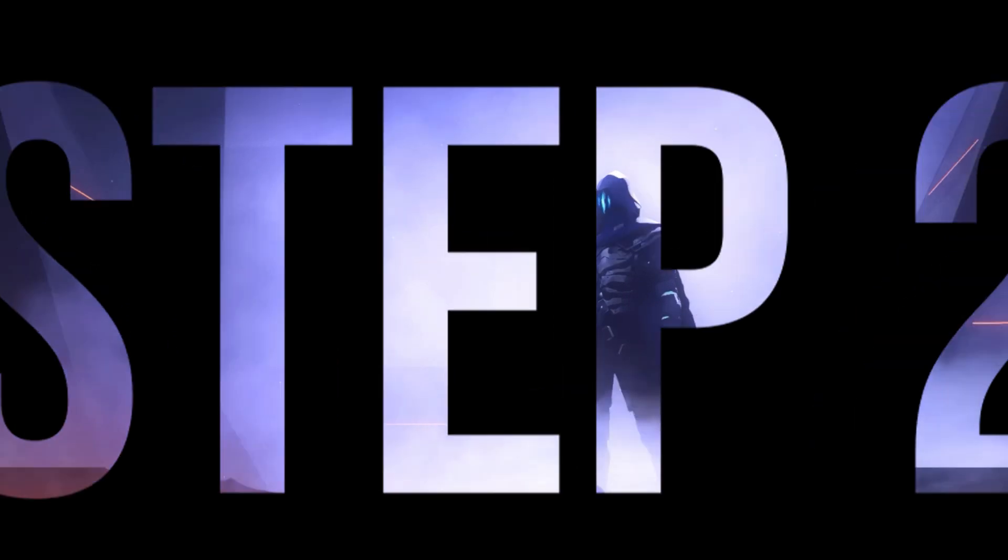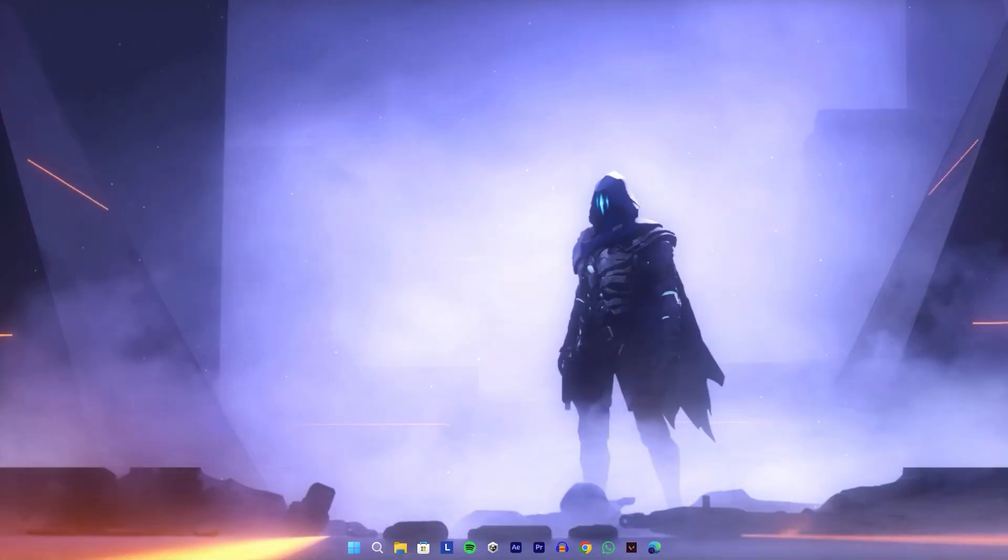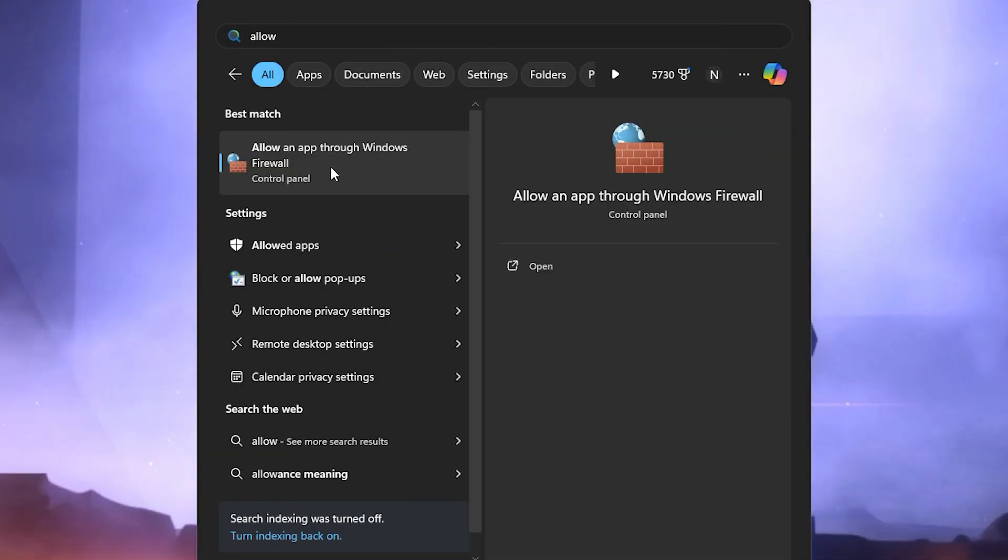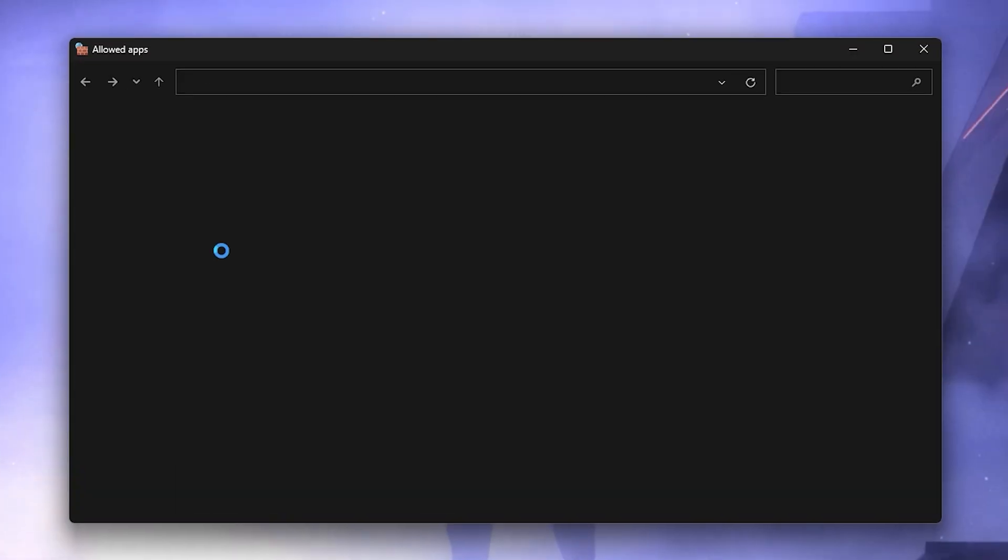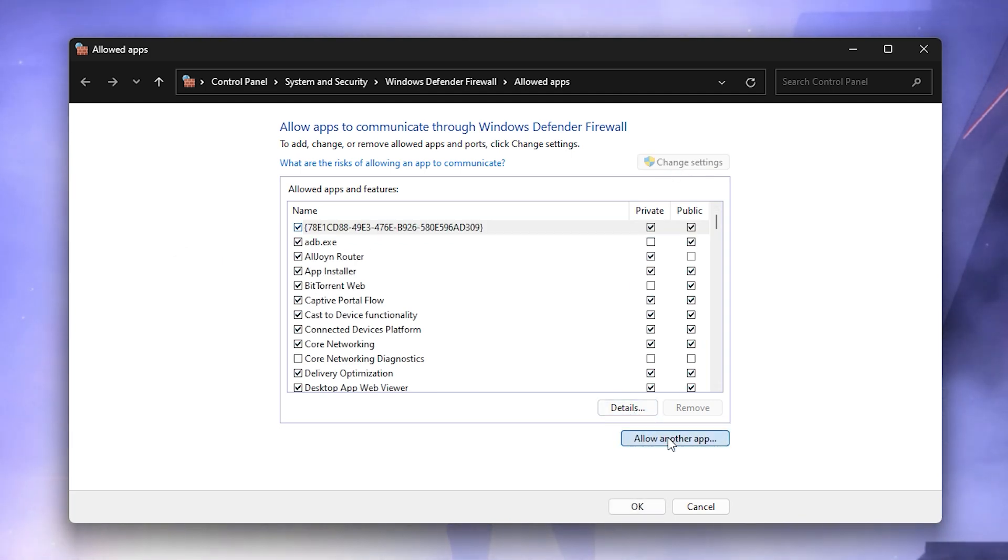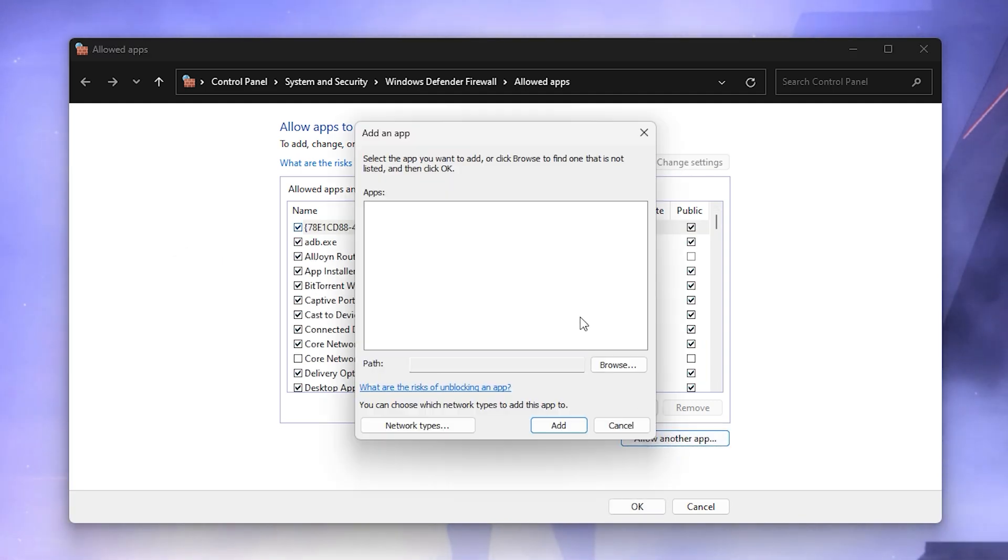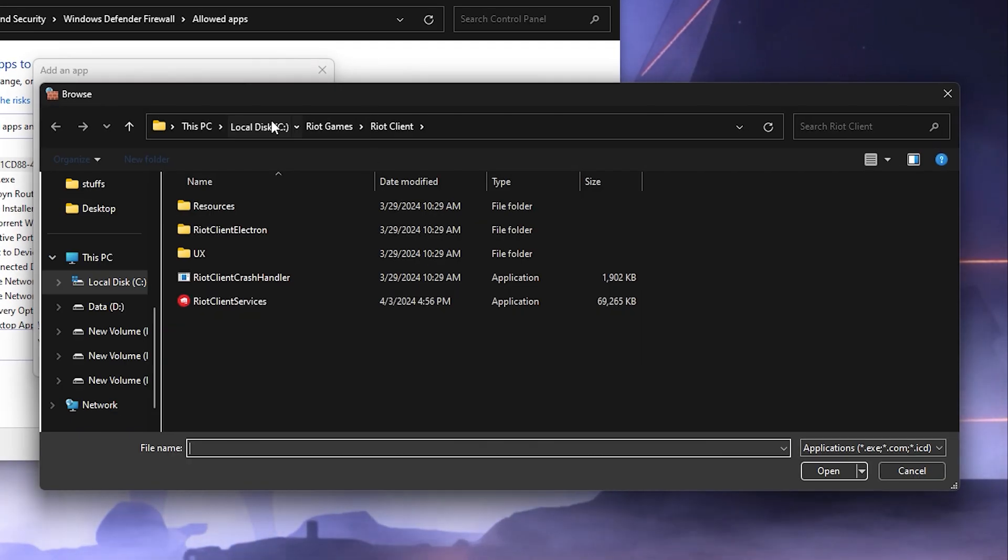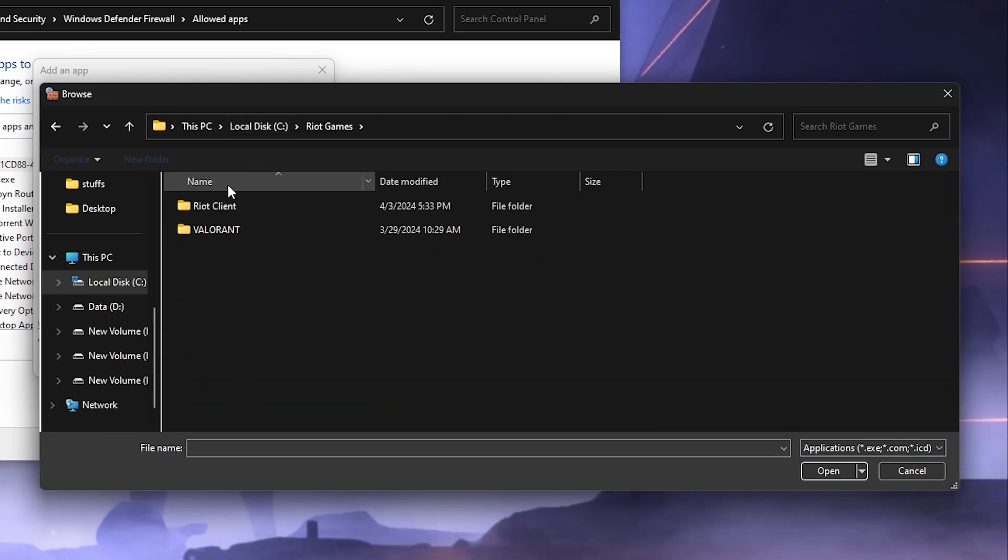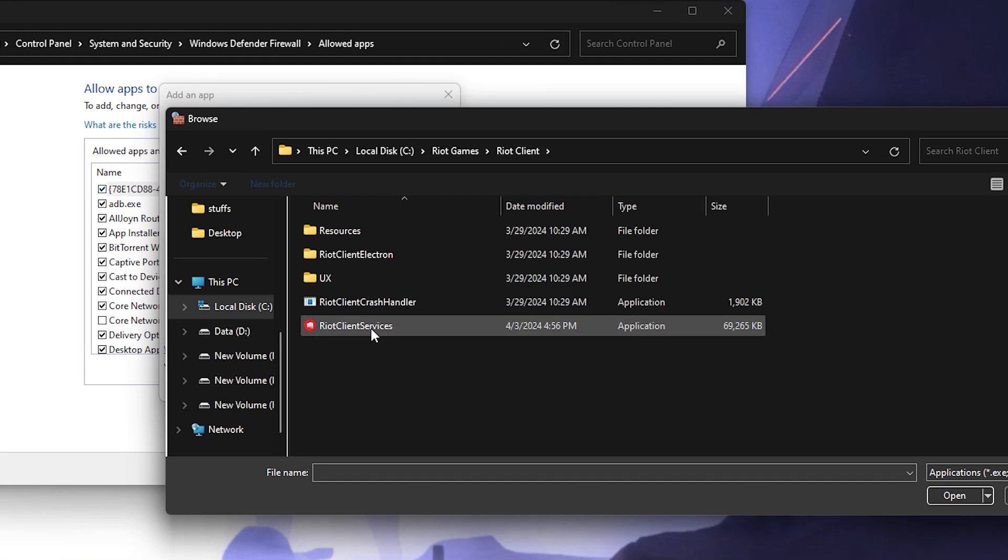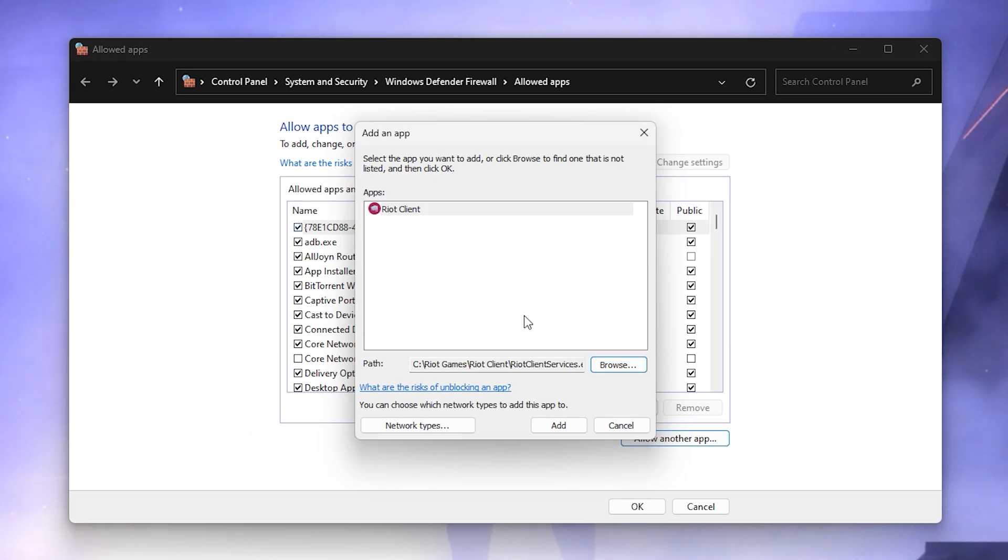Now search for 'Allow an app through Windows Firewall' and open it. Click Change Settings and press 'Allow another app,' then navigate to your game's current location. Go to the Riot Client folder and add Riot Client Services to the firewall settings.